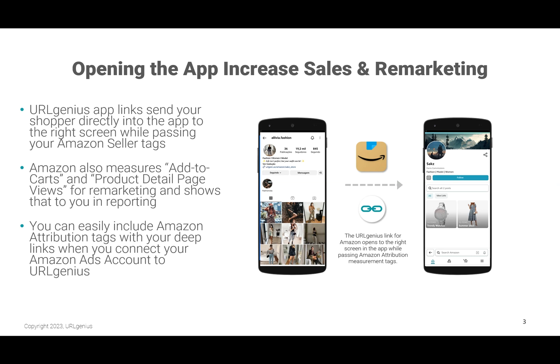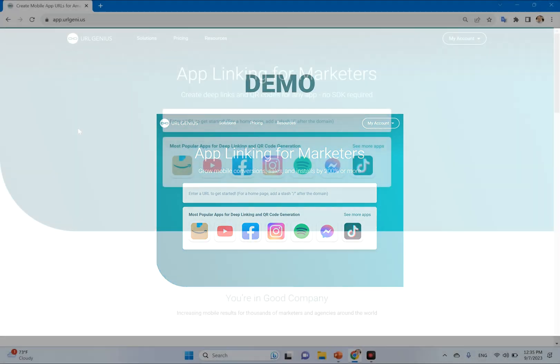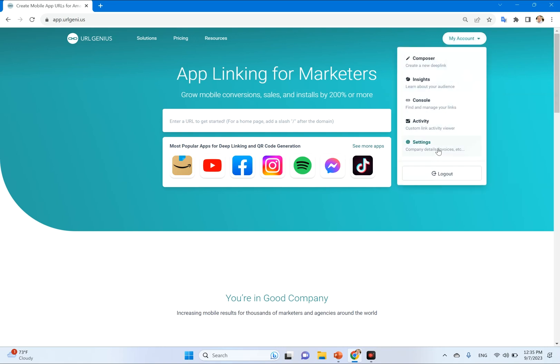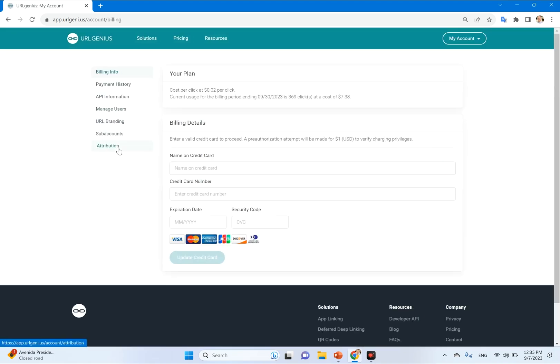I'm going to show you how to do that in a quick demo. If you're an Amazon Seller and you'd like to follow along, just open up another tab in your browser and log in to URL Genius. We're going to start at the URL Genius homepage and select Settings from the menu. Once you select Settings, click the Attribution tab to connect your URL Genius account to your Amazon Ads profile.